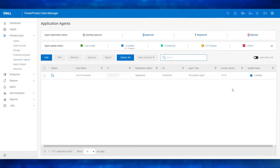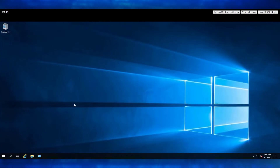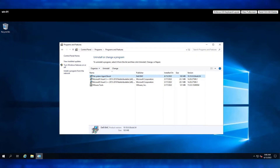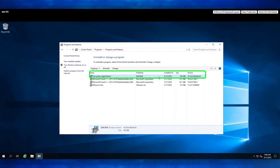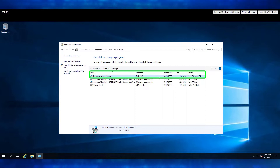Let's navigate to the Windows file server as well to verify and confirm the current agent version. This is the Windows file server. It is confirmed that the current file system agent version is 19.10. Let's navigate back to PowerProtect Data Manager UI to perform the pre-check and update the agent.